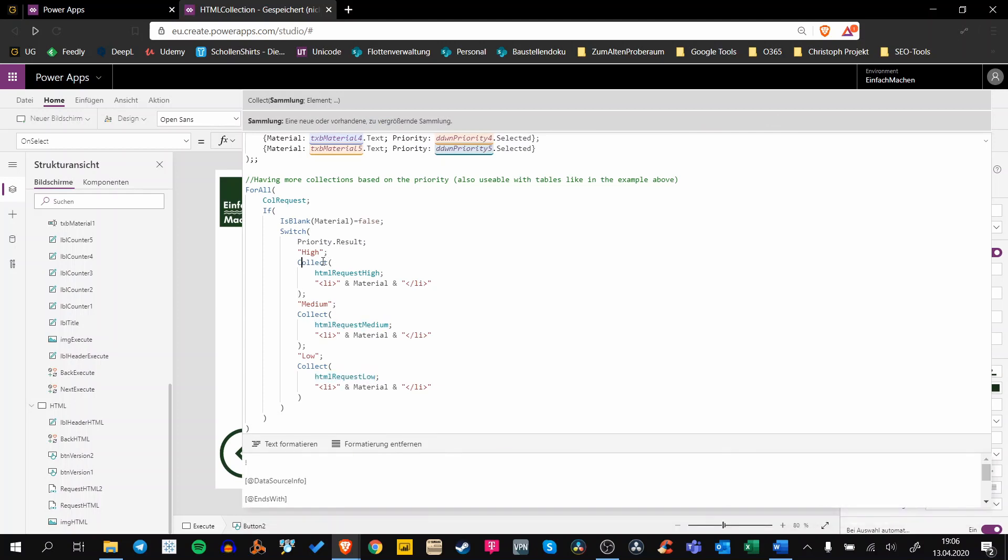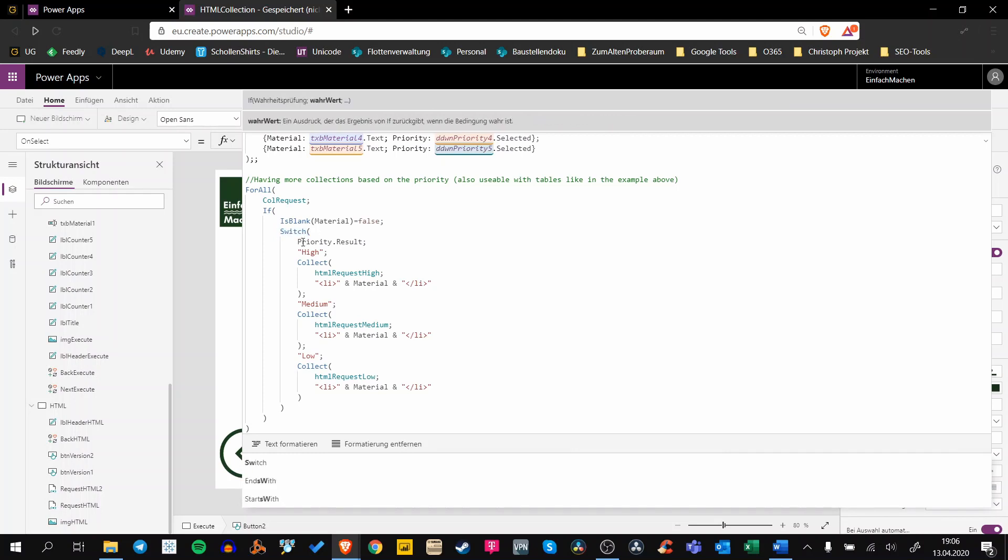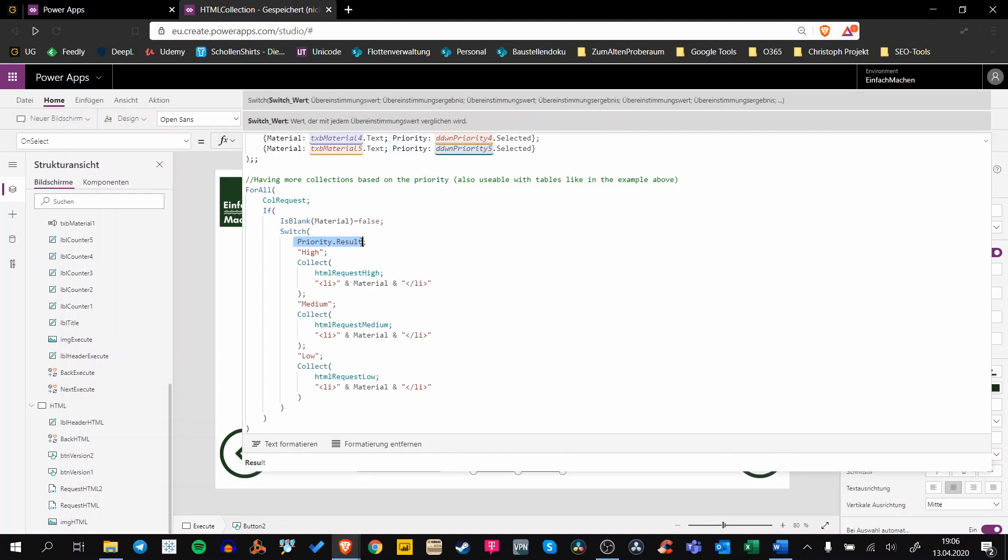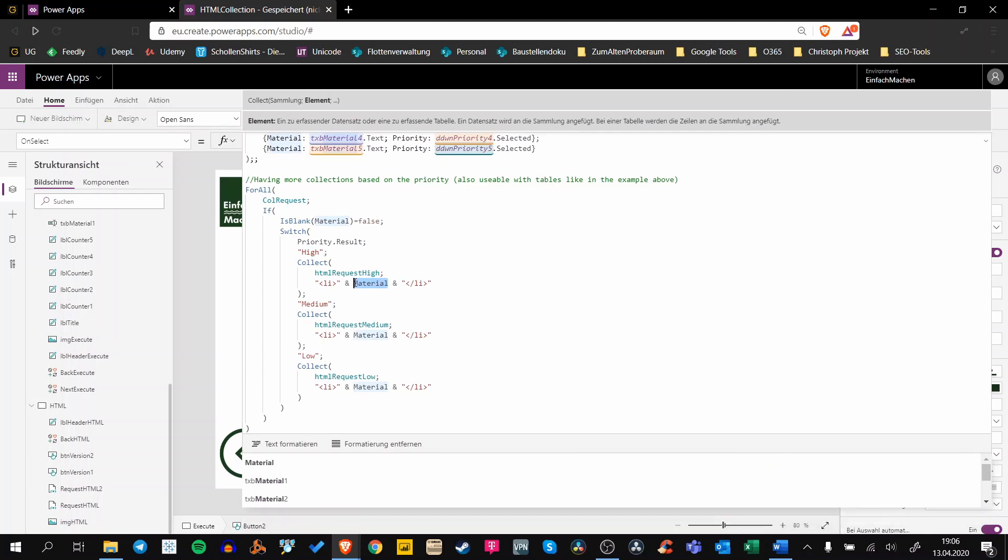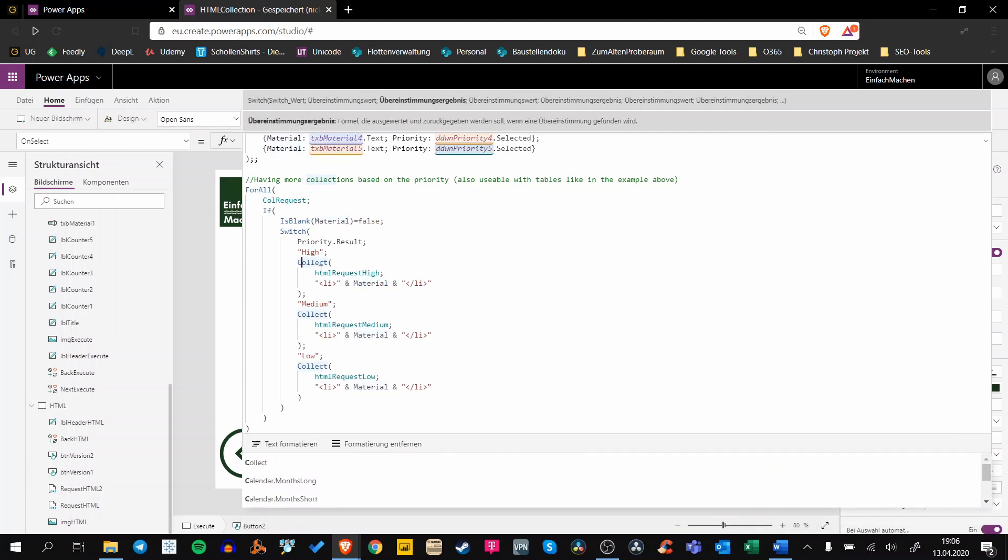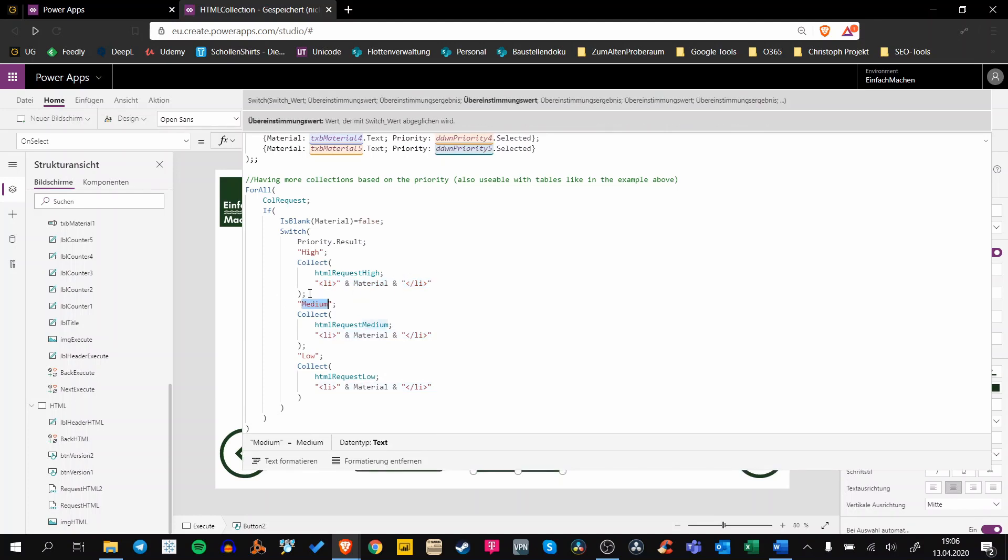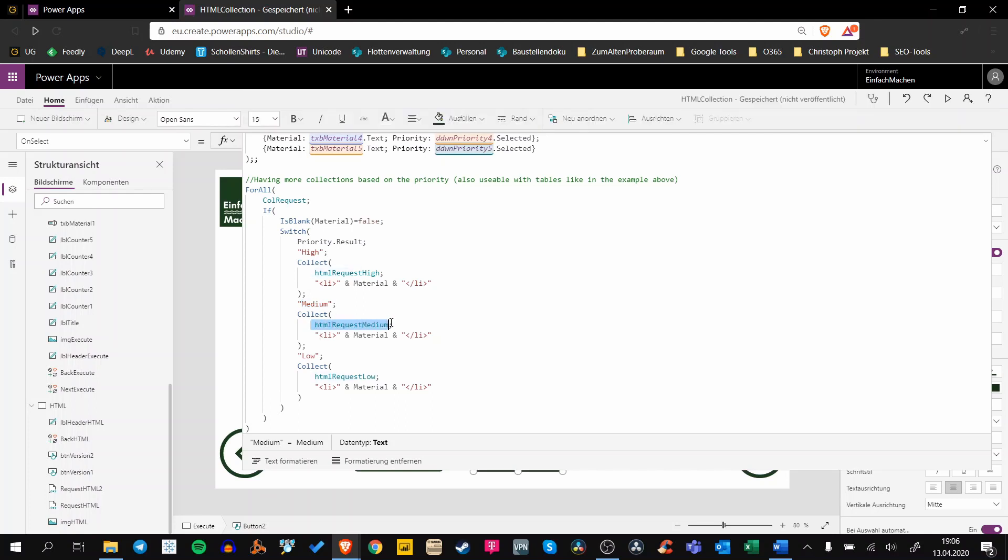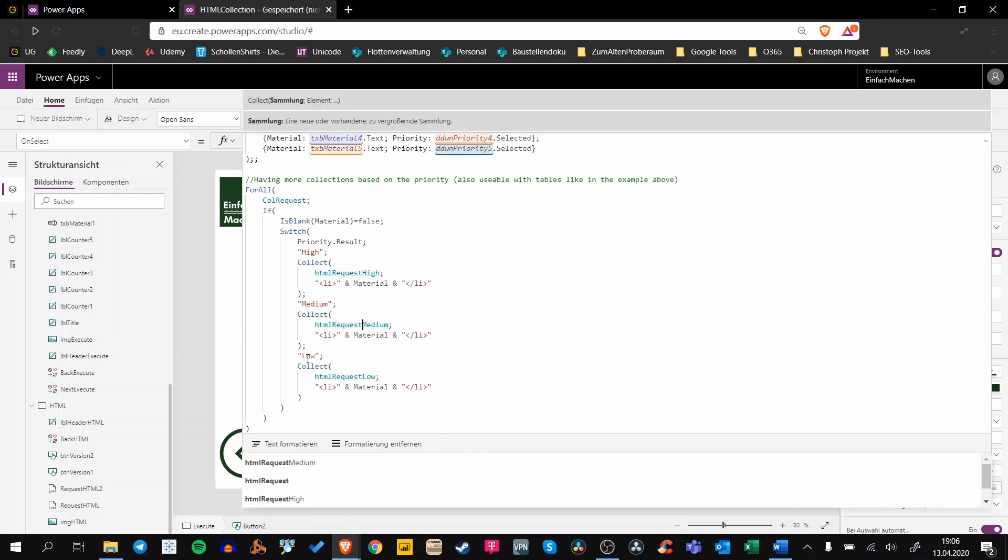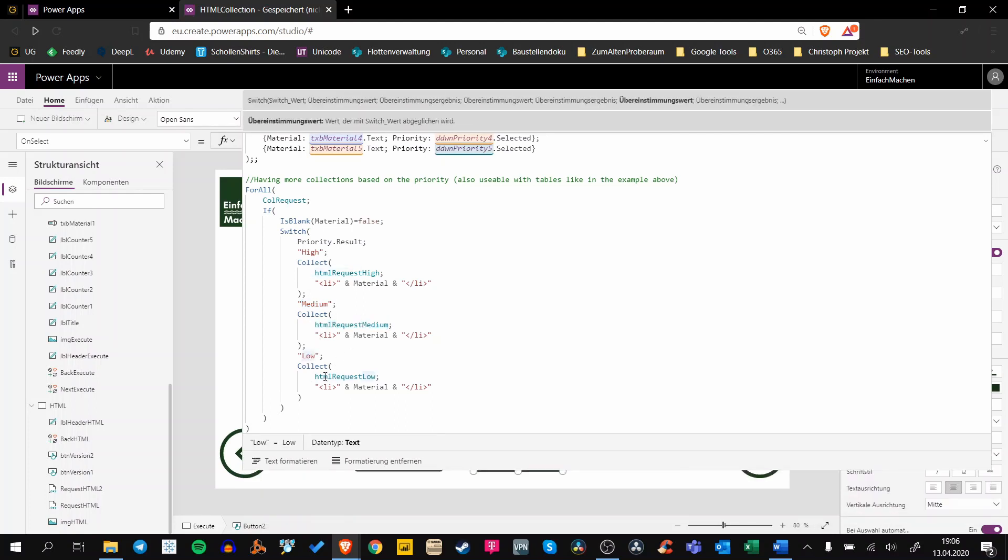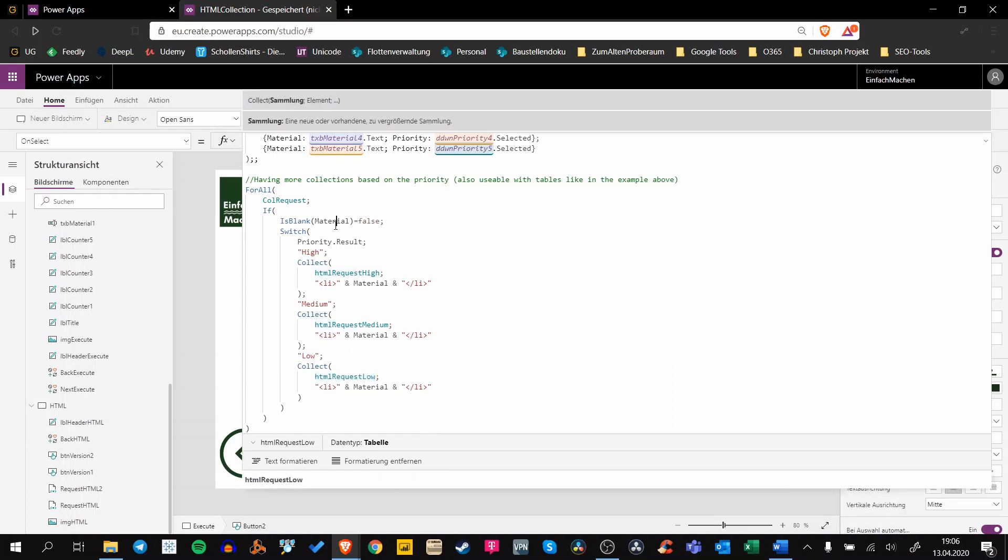As you can see here, we use the Switch function for this. So our priority result is our switch value. If we have a high priority, then the material should be collected into our HTMLRequestHigh using these bullet point tags. If we have a low priority, it should be pushed into our low priority collection.